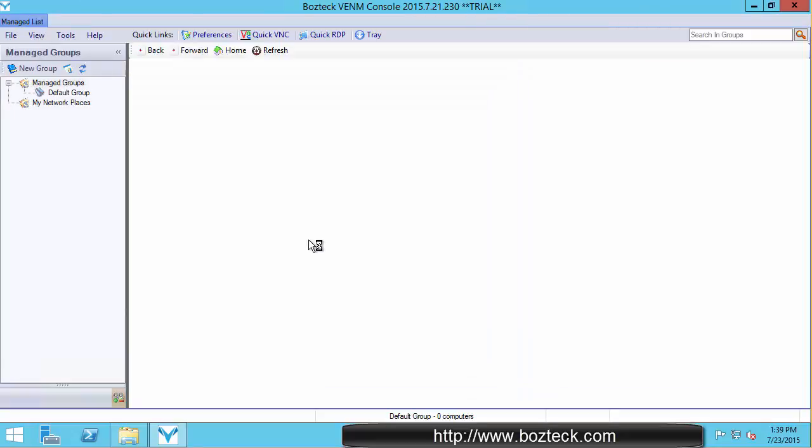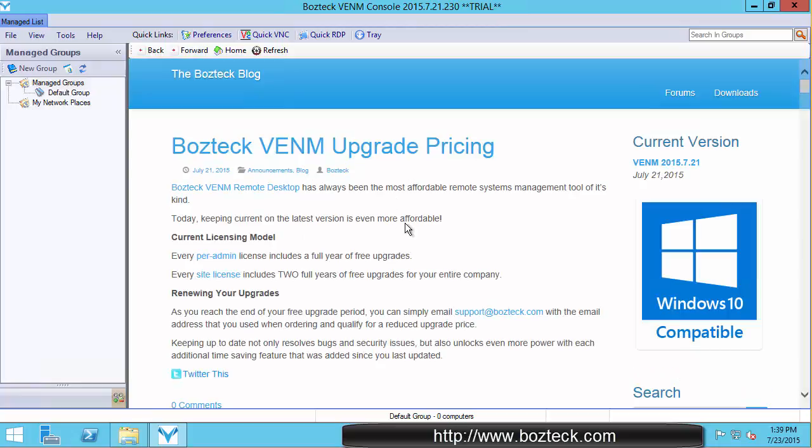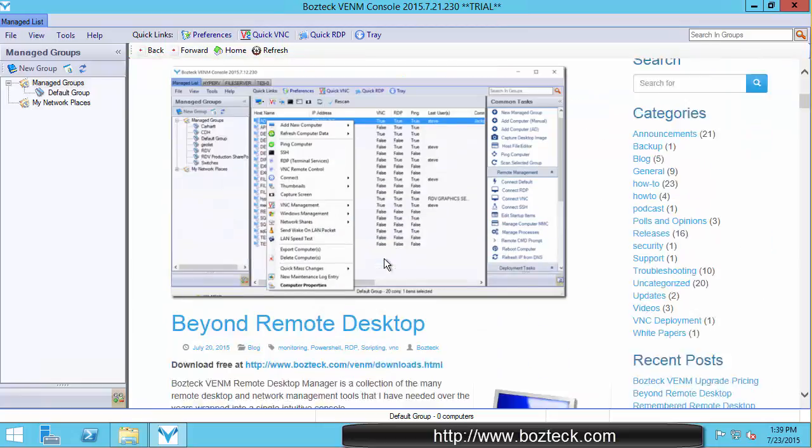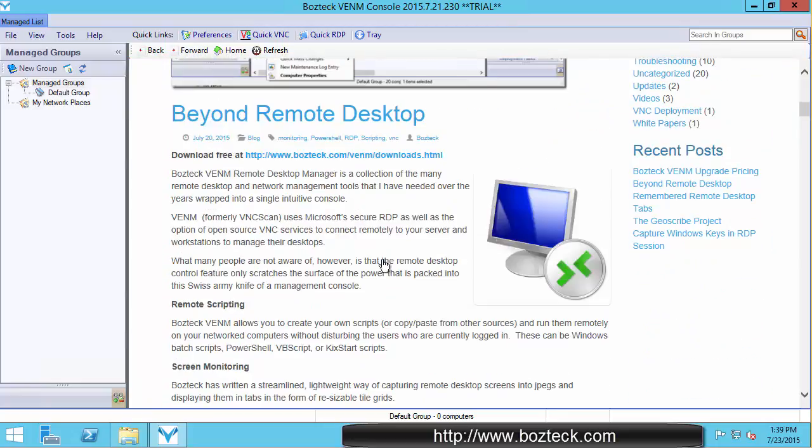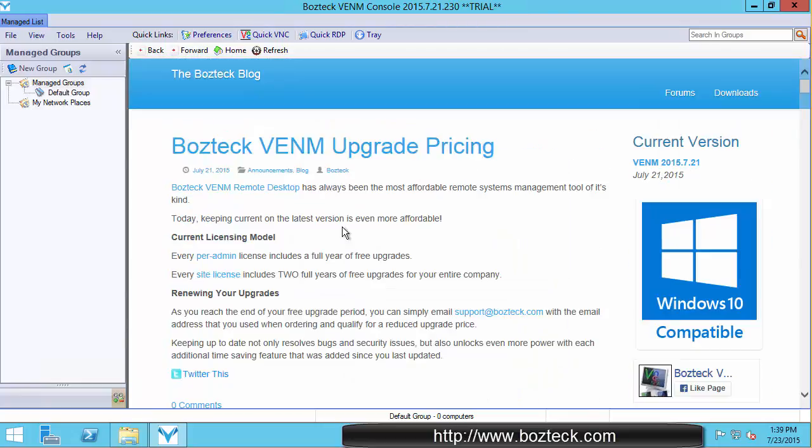So you initially launch to this window. And it loads with their blog so that you can keep up to date on what's going on with Boztek. There's frequent posts. As a matter of fact, this video will by the time you are watching this, be in this list.